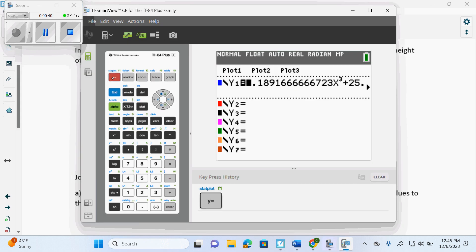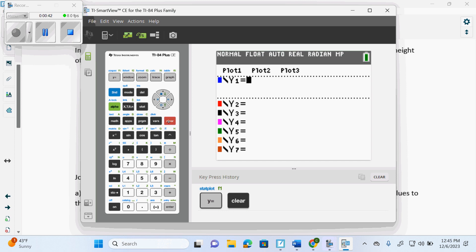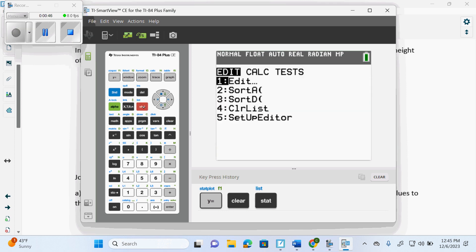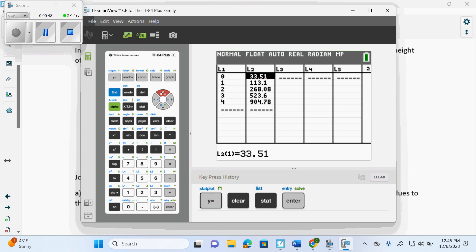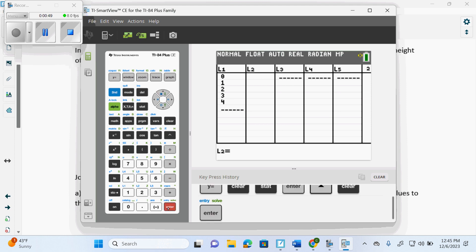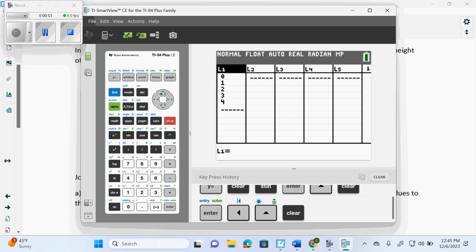These questions, every time we go to do one of them, you go to Y equals and we clear it out. We always make sure our Y equals is clear. Then we go stat, edit, and we clear our list. We don't delete our list because we want to clear them.